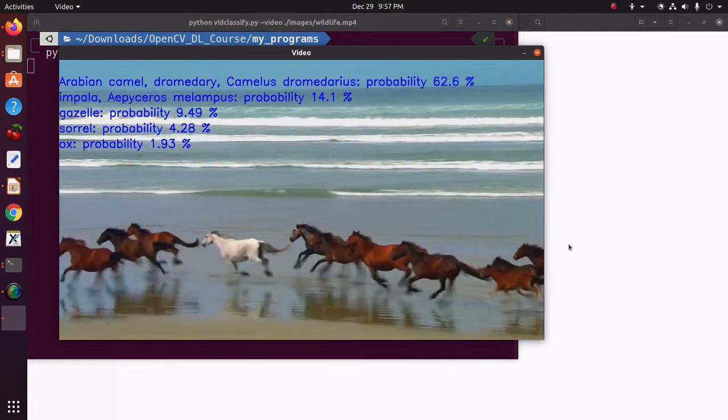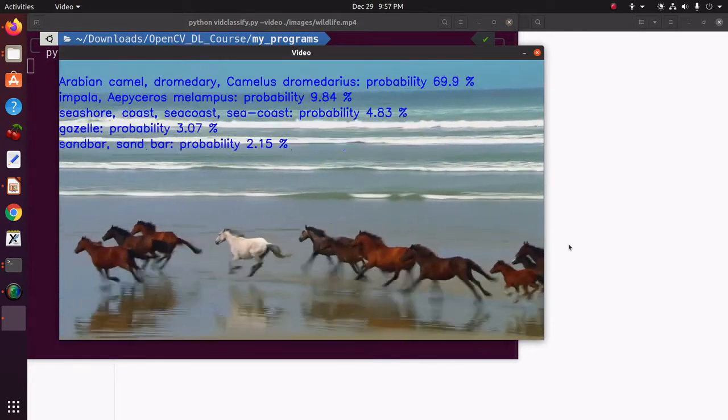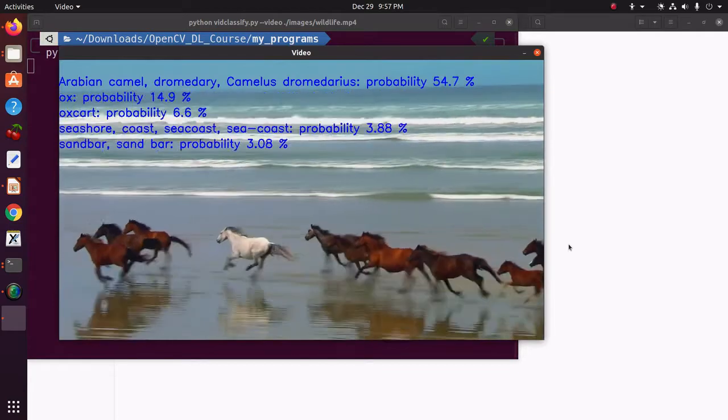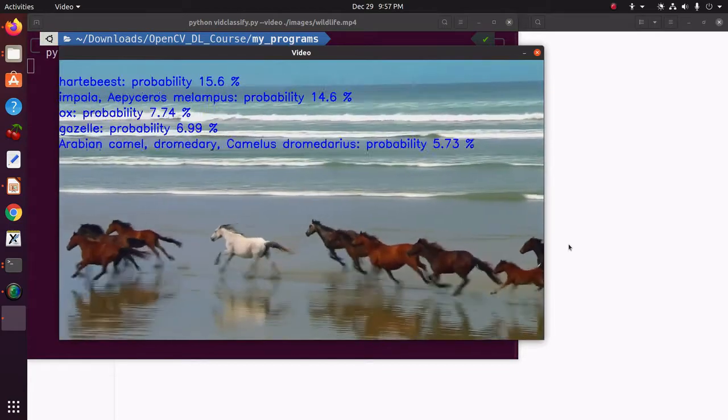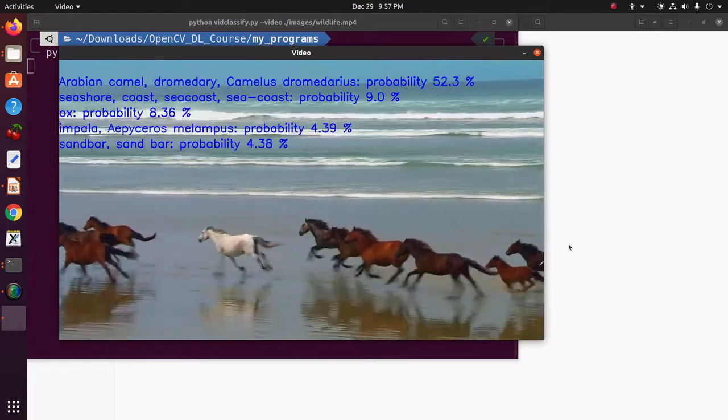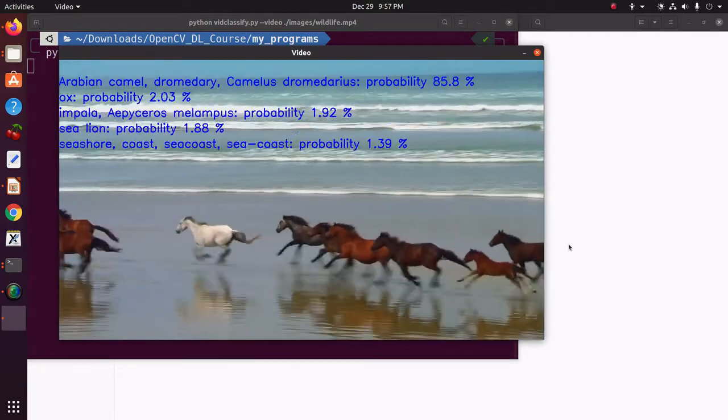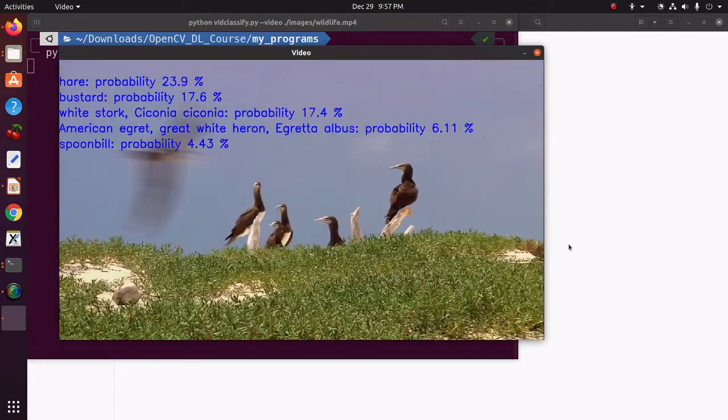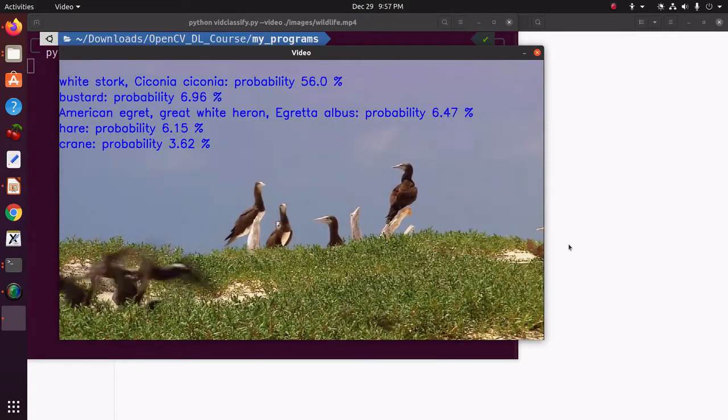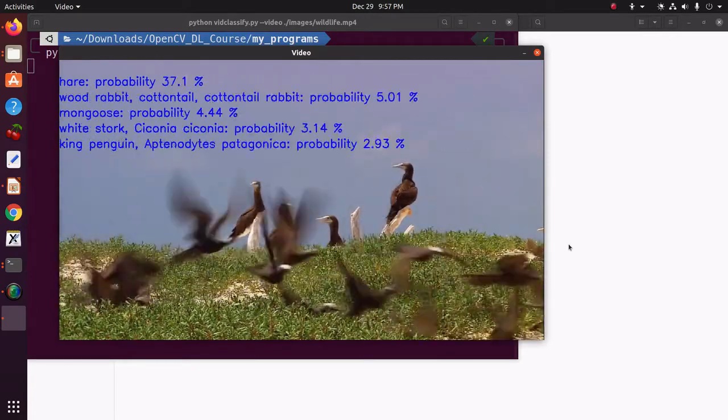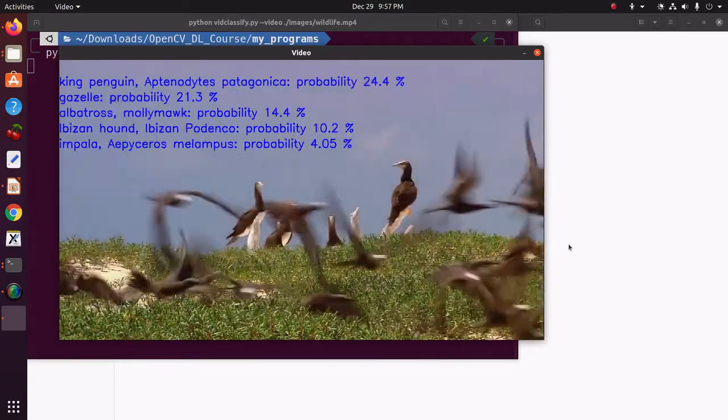So, one can see for each frame the program is outputting the classes and there are top five classes which are shown.